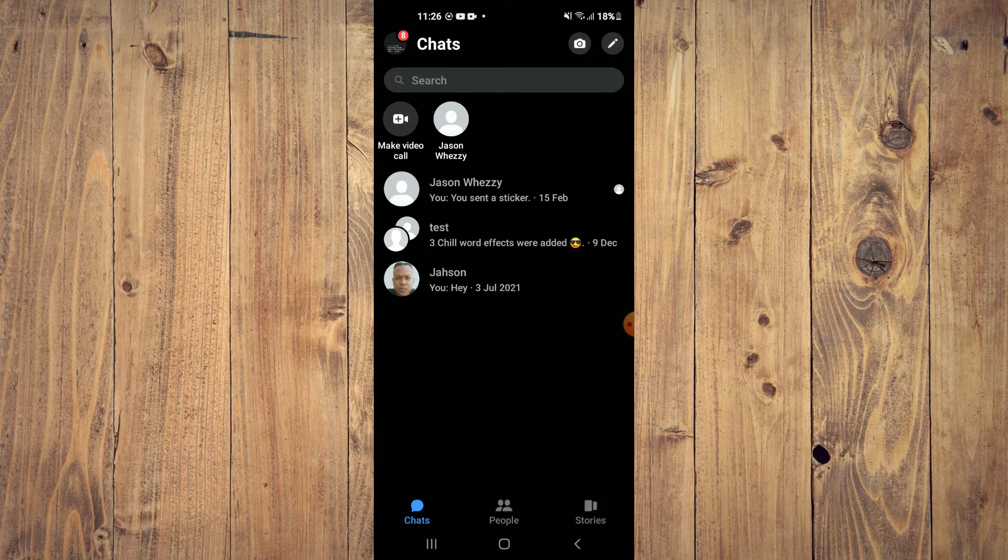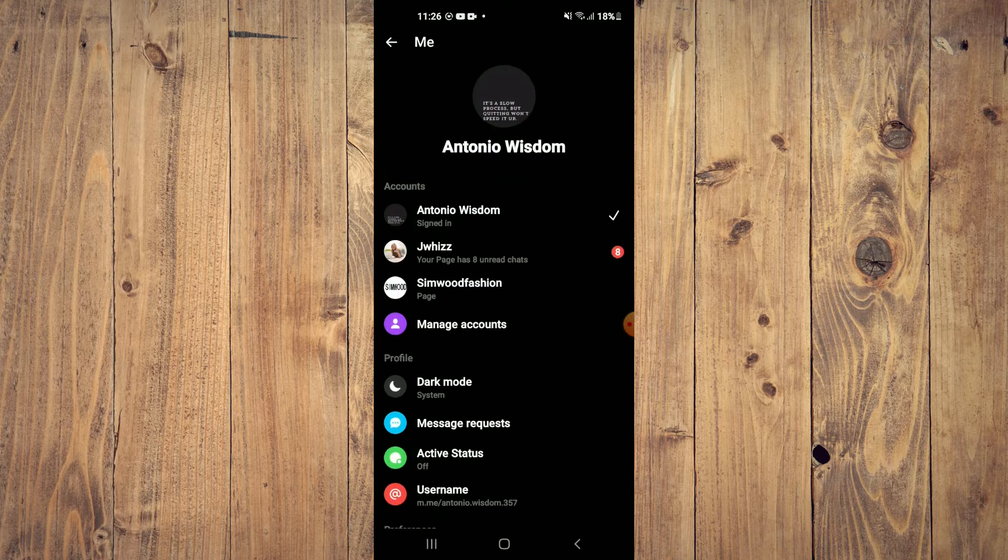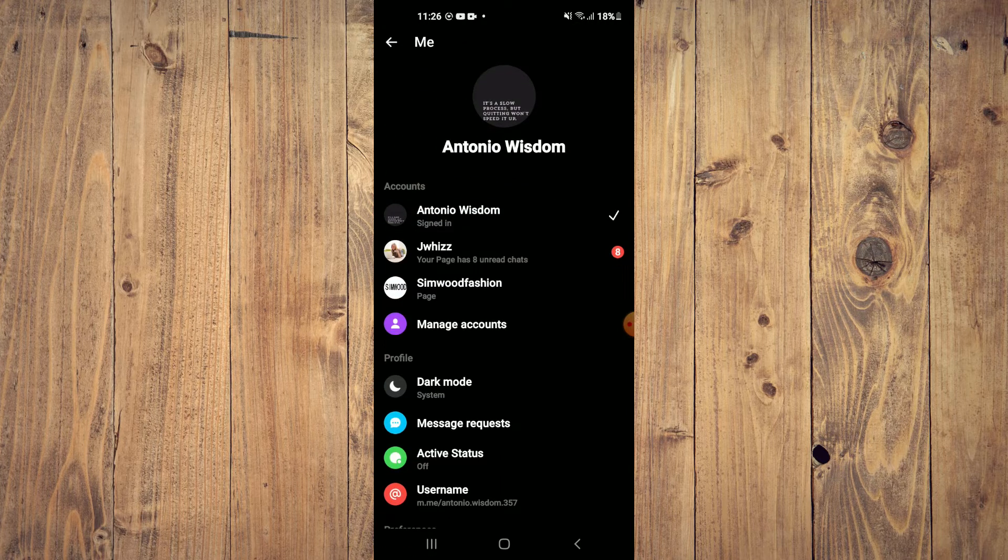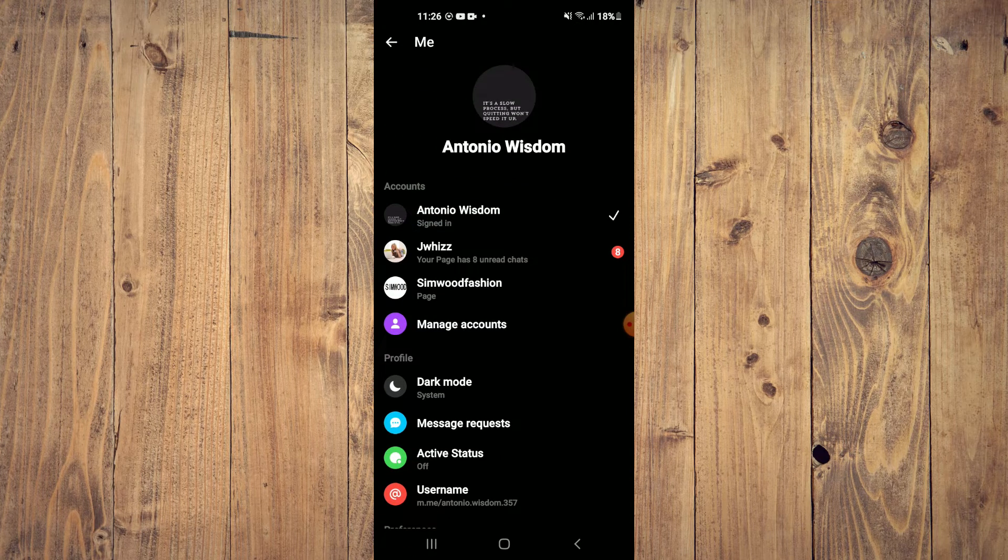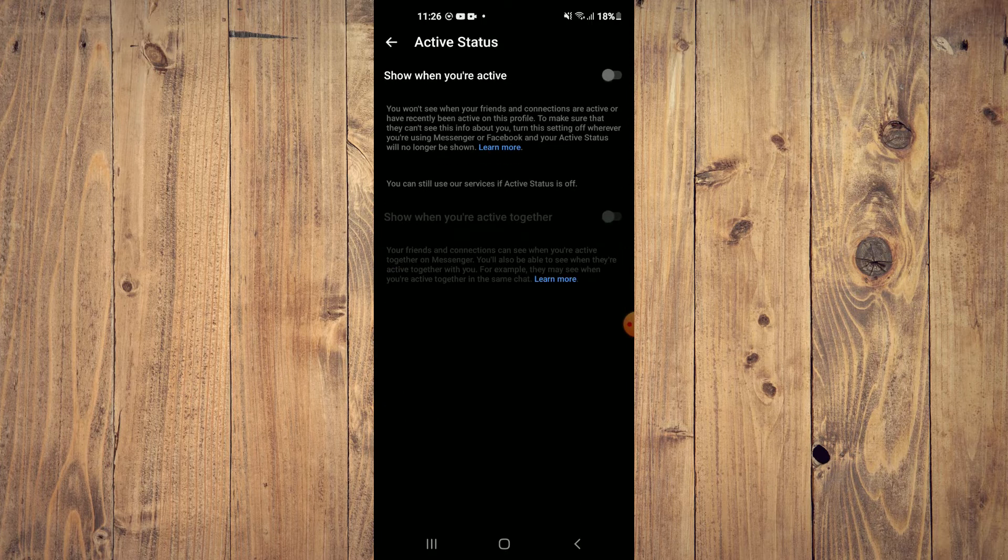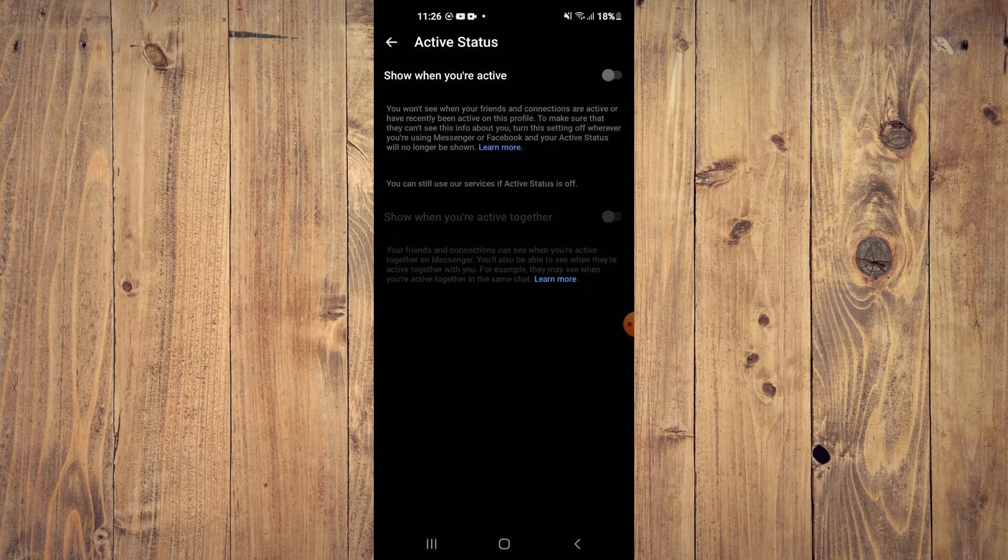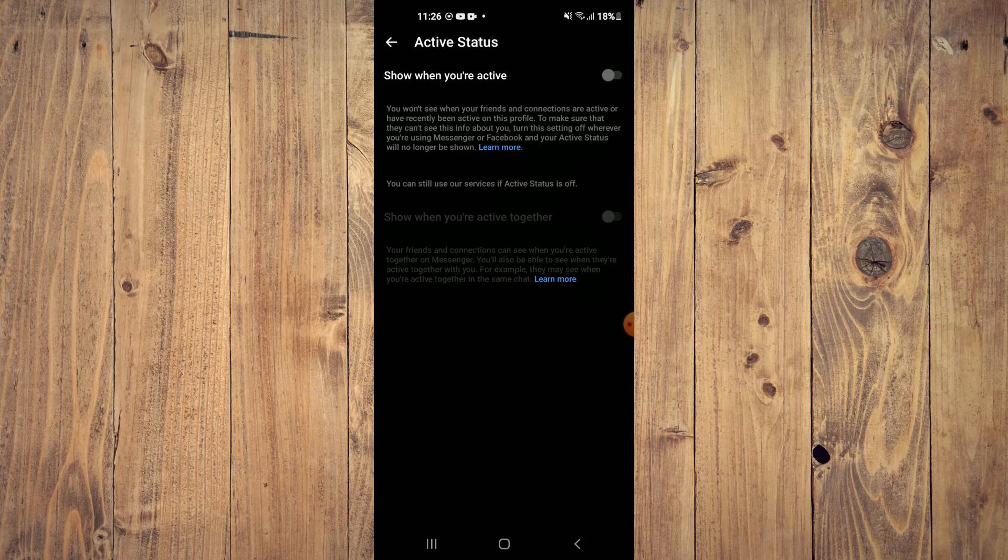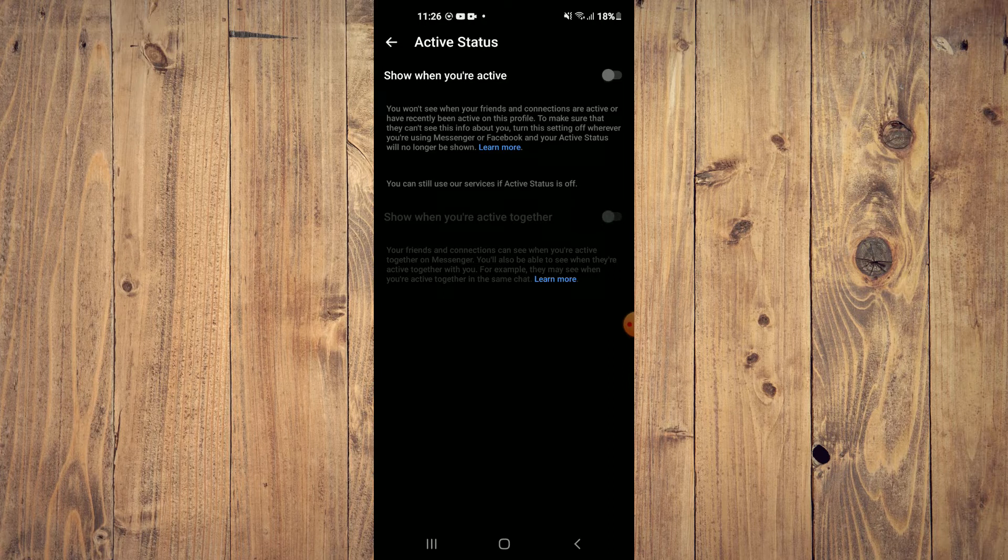Once in the app, you're going to tap on your profile pic in the top left hand corner. Then right where you see Active Status, you are going to tap on that and you want to ensure that your Active Status is enabled.